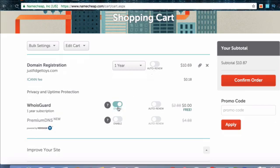Make sure that WhoisGuard is enabled. This option hides your personal information like your email and phone number from public view, so people scraping the web can't contact you out of the blue. I made the mistake of not getting this for one of my domains. Now I get about three to five calls a day from website designers, marketing agencies, and scammers trying to sell the service. So it's entirely worth it to get it.